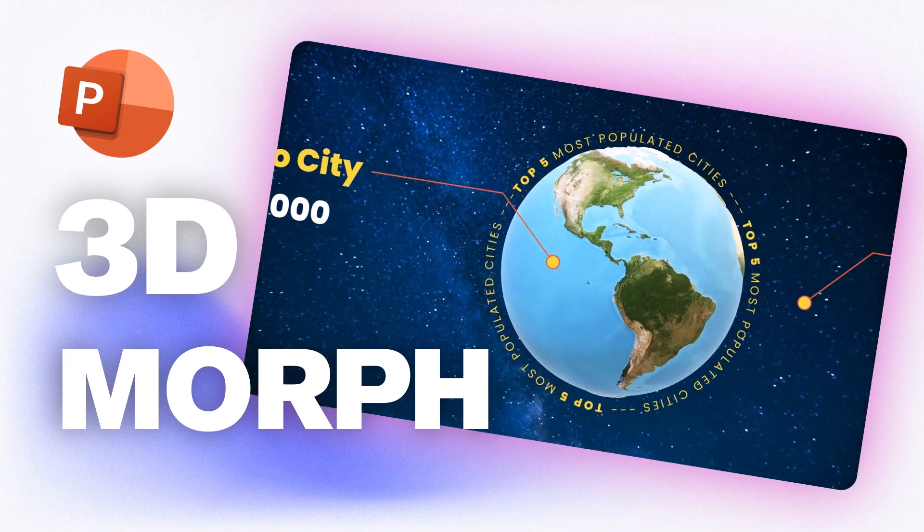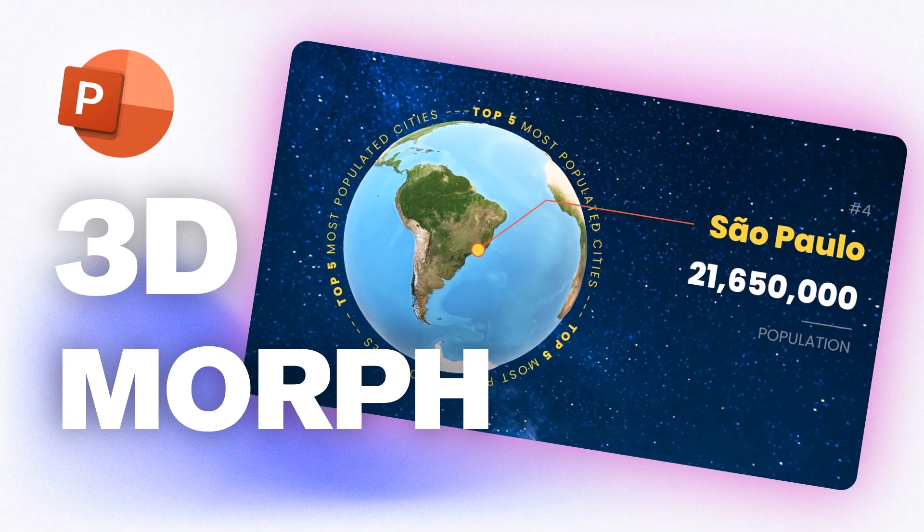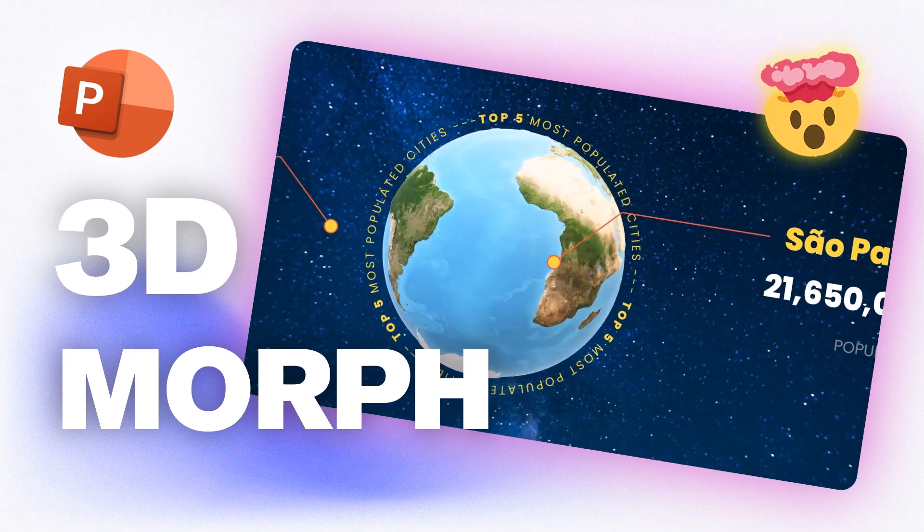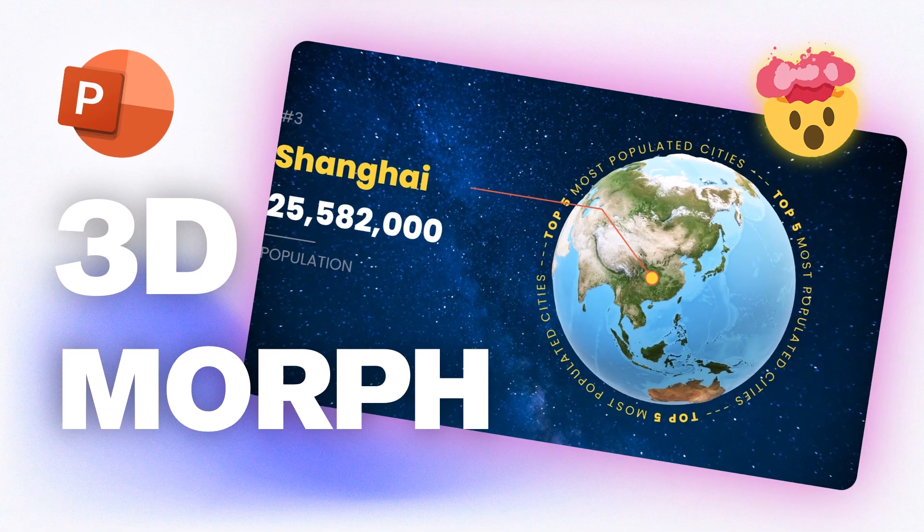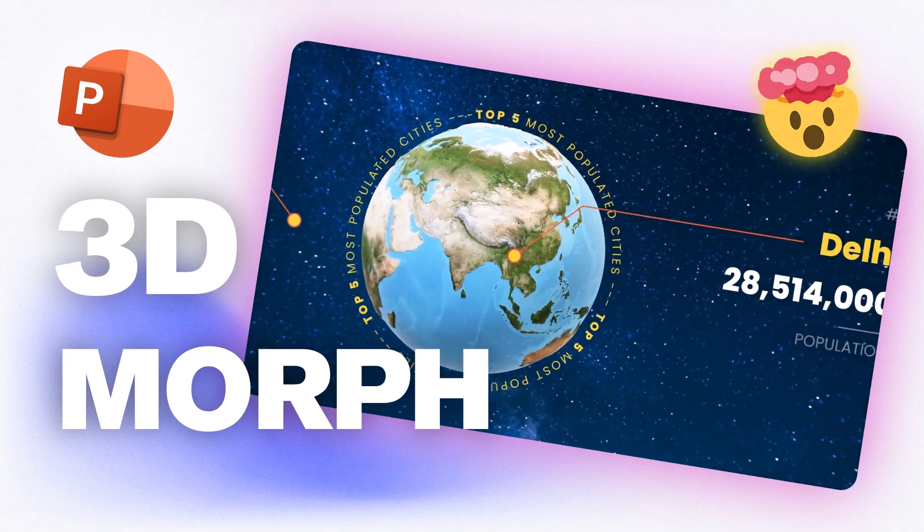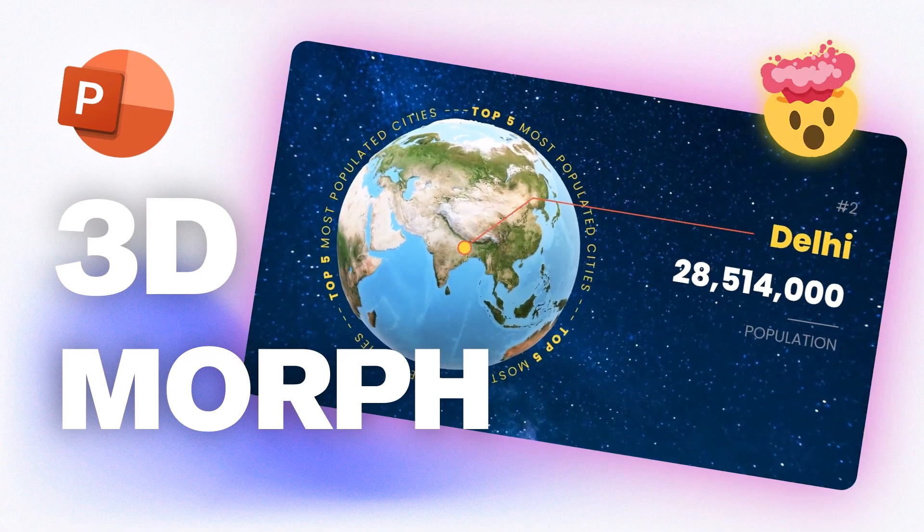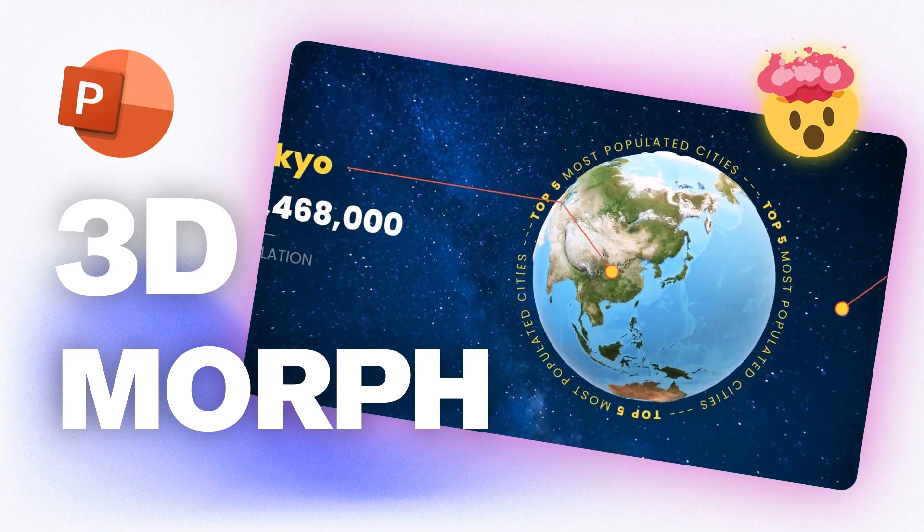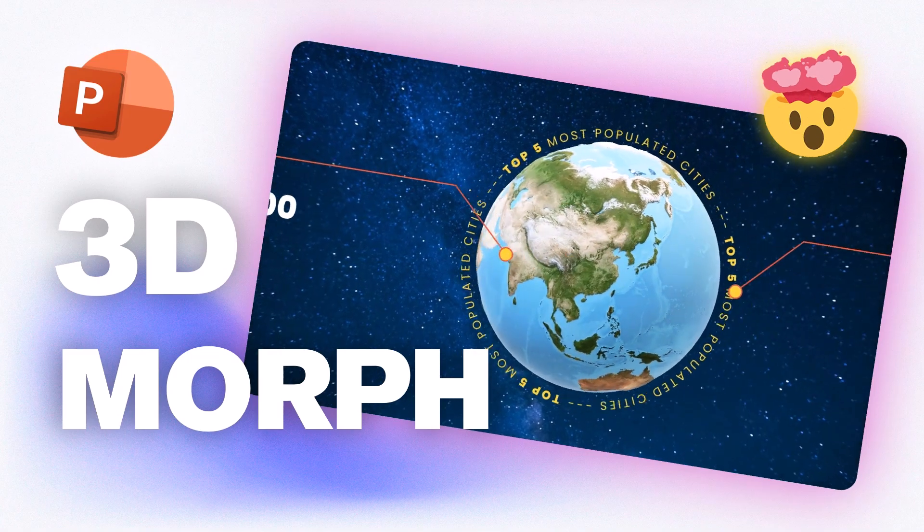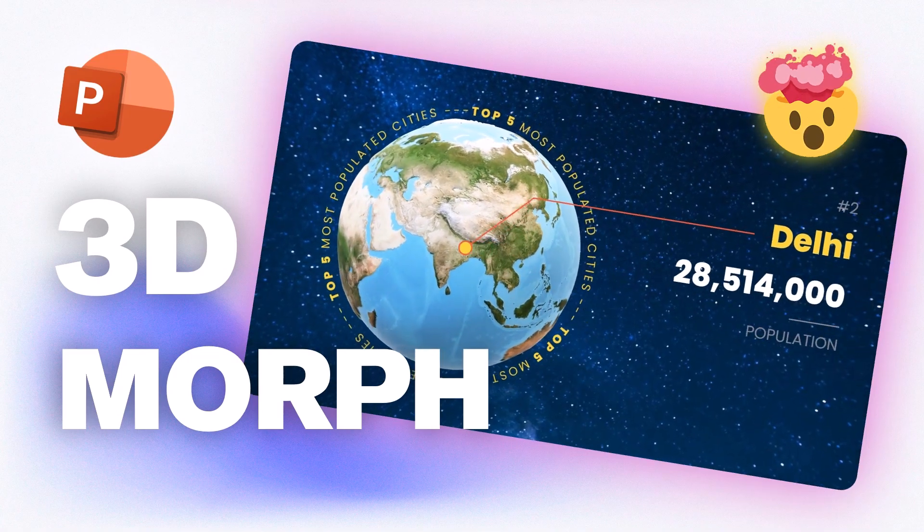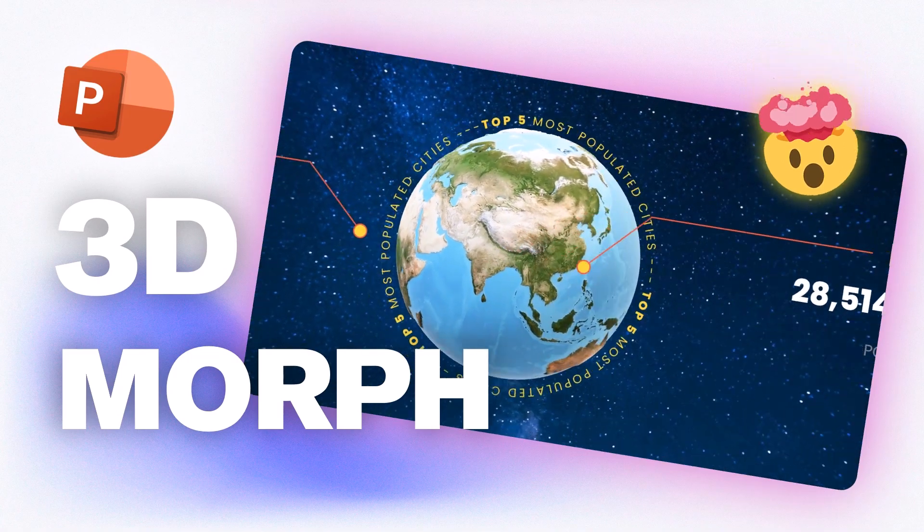In this video, we'll mix 3D and Morph for killer PowerPoint slides. You can apply this mind-blowing technique to any presentation featuring maps, top cities, dream travel spots, or regional sales reports. It will do the job.